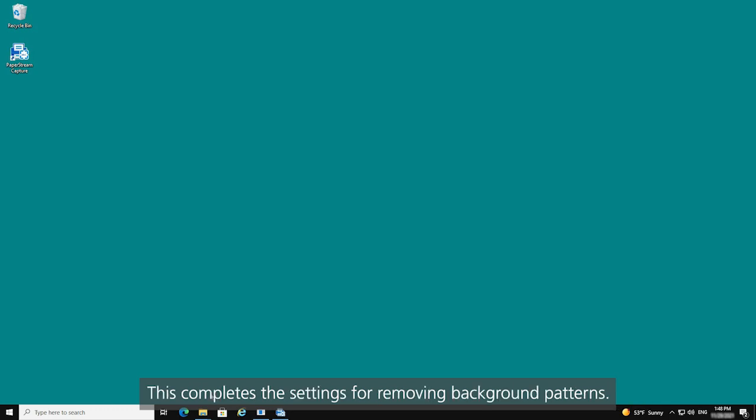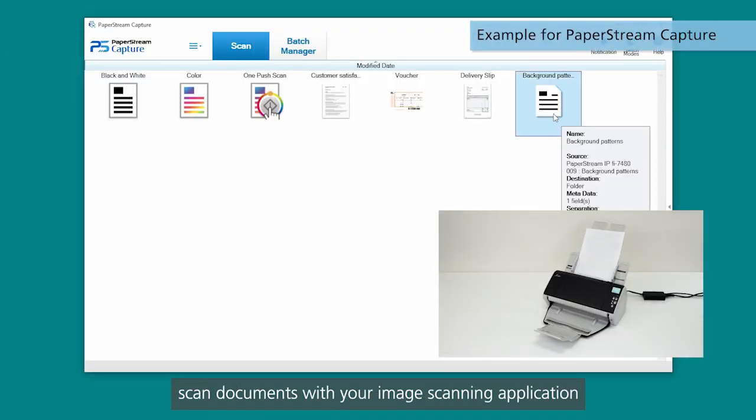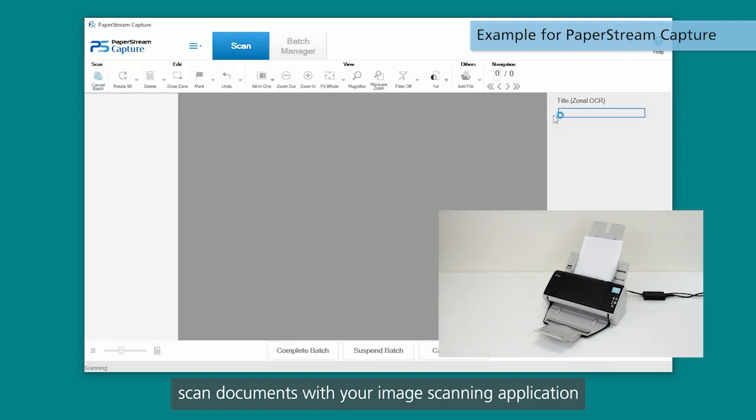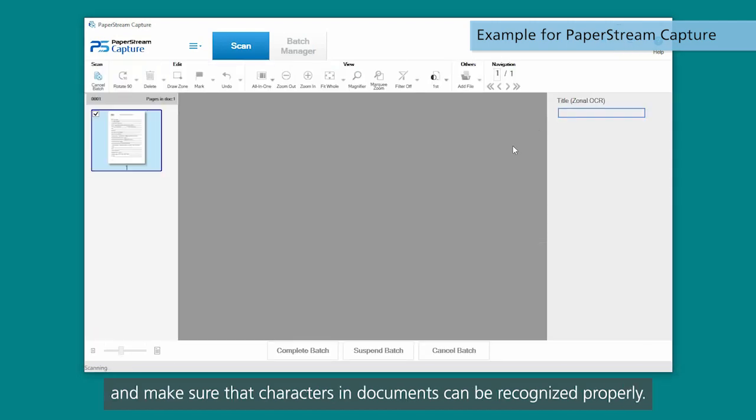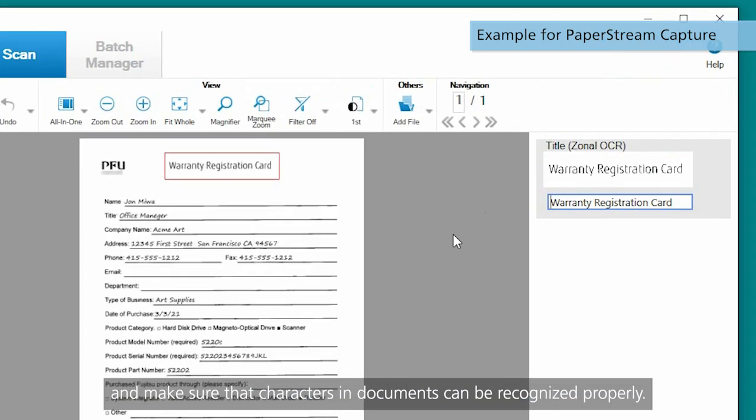This completes the settings for removing background patterns. Once the configuration is complete, scan documents with your image scanning application and make sure that characters and documents can be recognized properly.